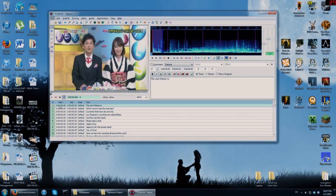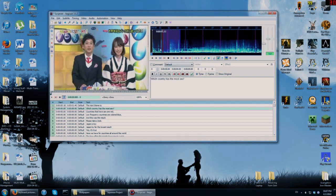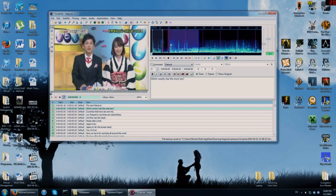The way you double-check that G saved is that the start time and end time values change. What it does is finalize that subtitle and then automatically start your next one beginning at where the blue marker was. Watch — I press G, and you can see the start time and end time changed, and it selected the next subtitle for us, starting immediately after the previous one ended. Very handy.